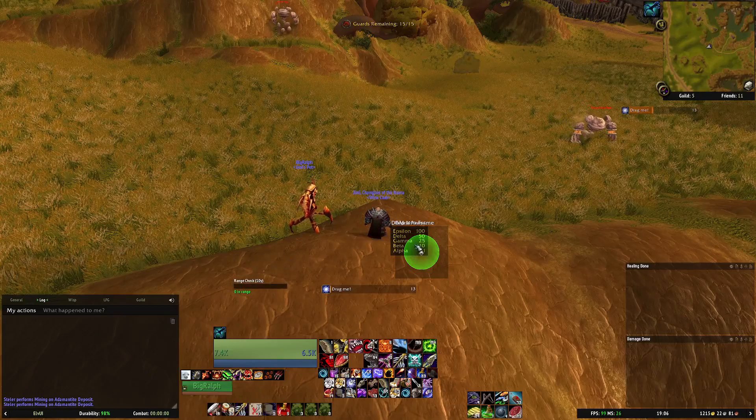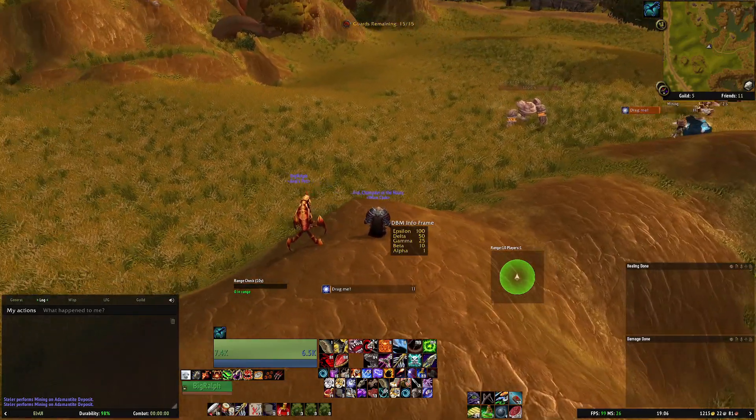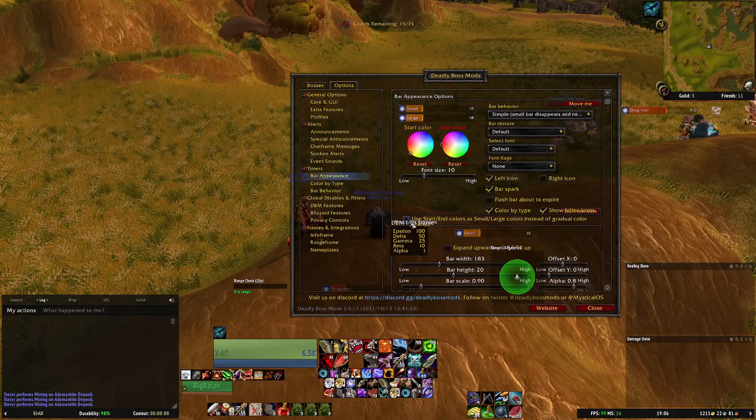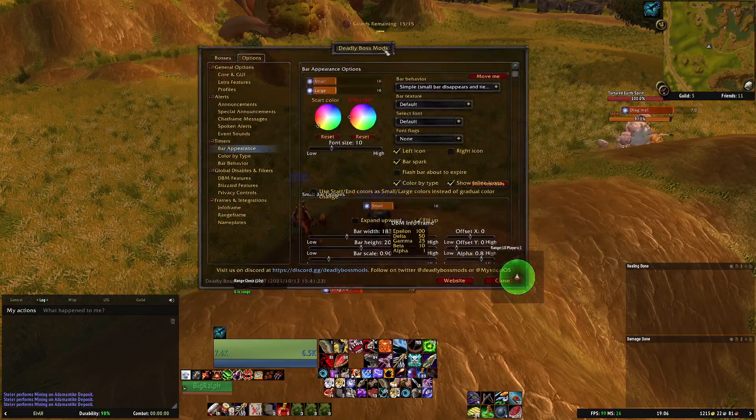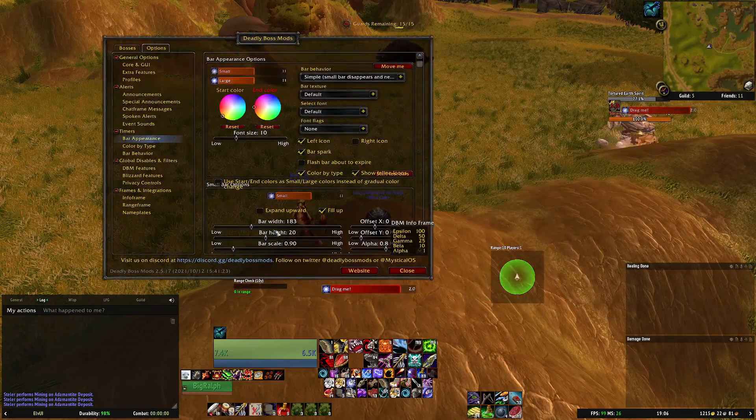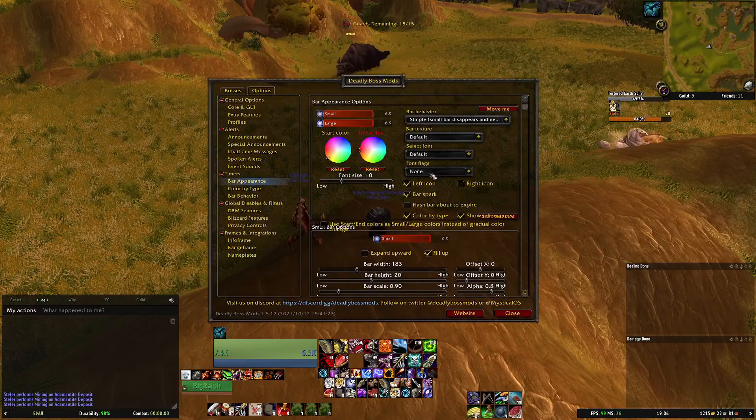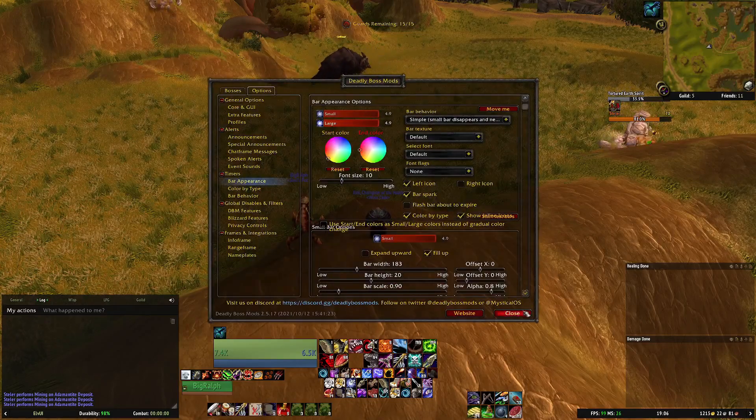You can move them out like that and then if you wanted to make certain bars bigger again it's in the same screen there. Change the bar width, bar height and bar scale and just change them to settings that suit you.